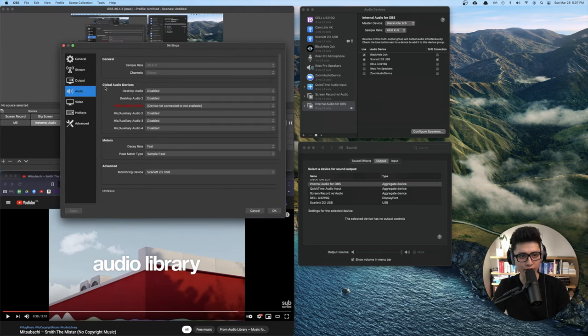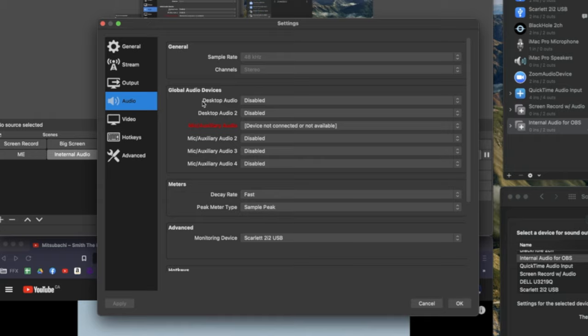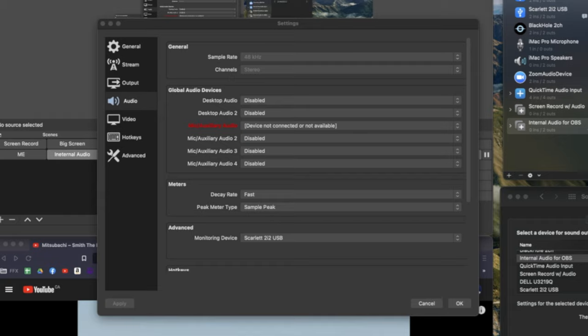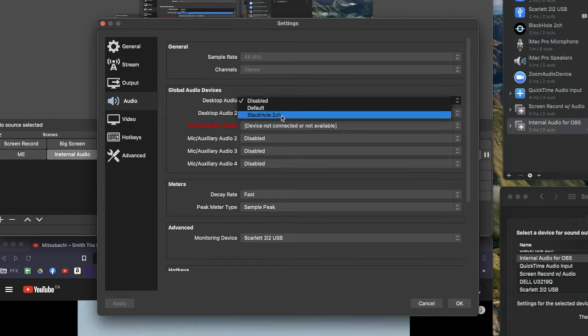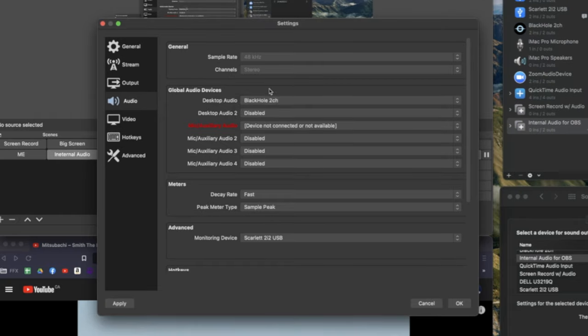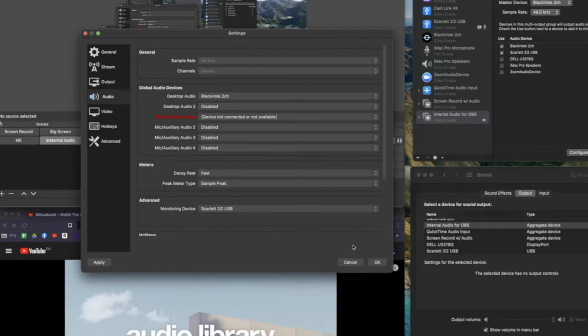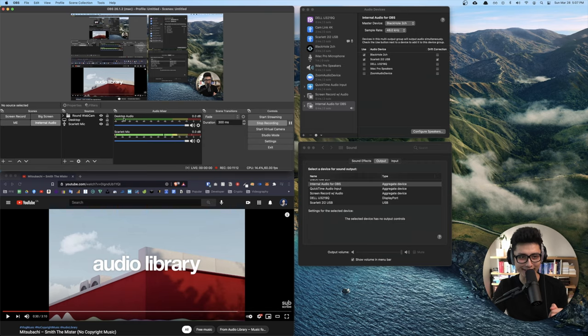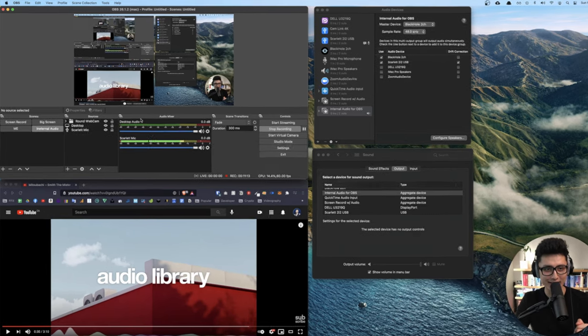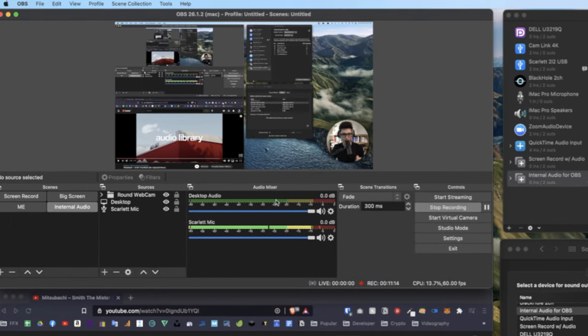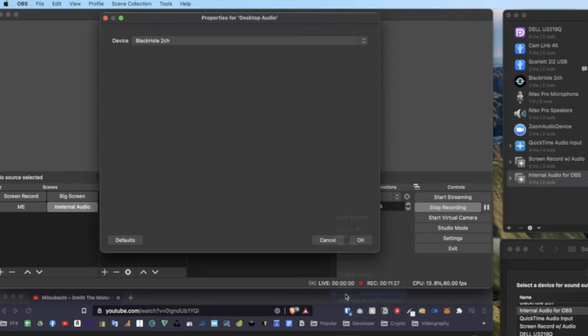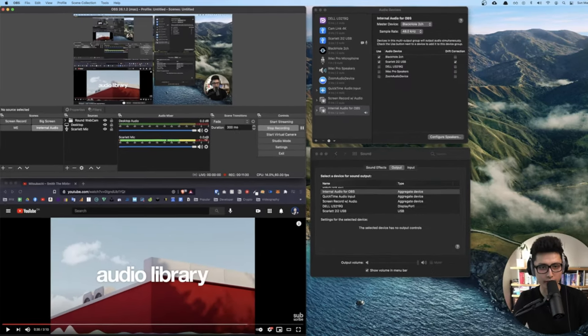And you can see under global audio devices, we'll have this first option says desktop audio. Because we created the output that includes BlackHole and Scarlet in here, we're going to click on it and choose BlackHole two channel. In my case, your case could be 16 and click on OK. As soon as you click on OK, you're going to see this little bar showed up. This is an audio mixer. So in here, what we want to do is click on this wheel and you want to come to properties just to make sure again, it's a BlackHole and click on OK.